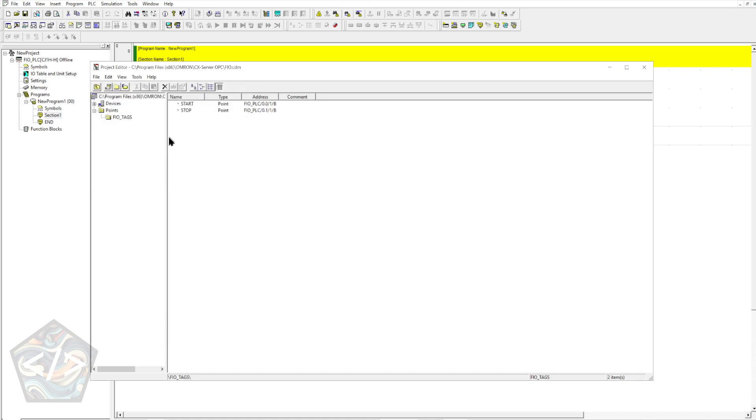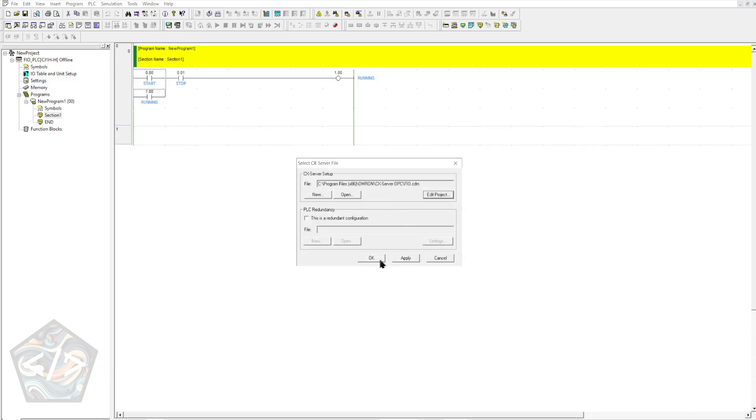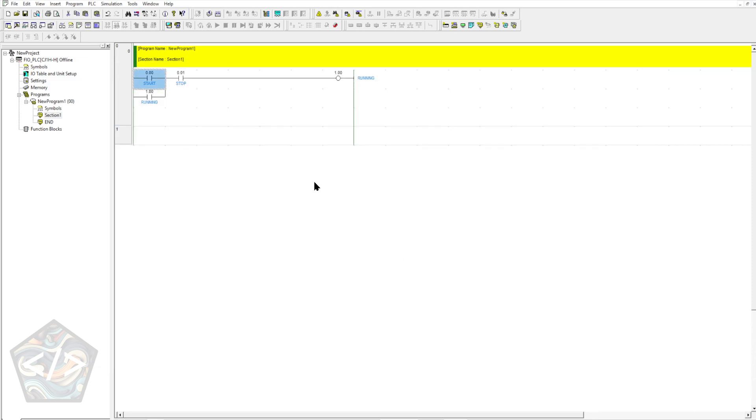Once all the data points are added, head to File and close the windows. The server should now be active and waiting for clients.